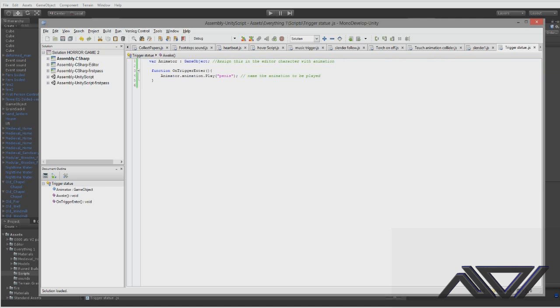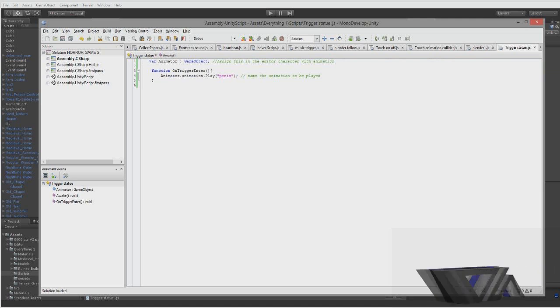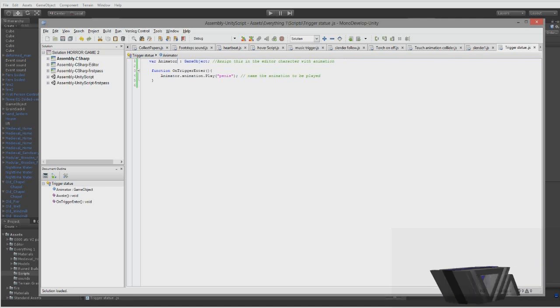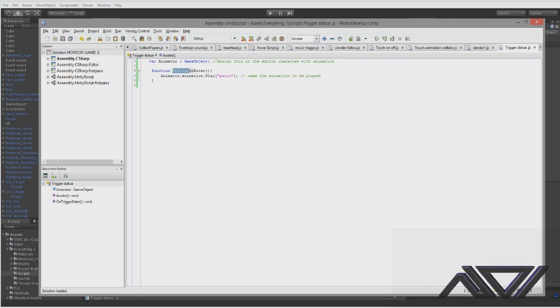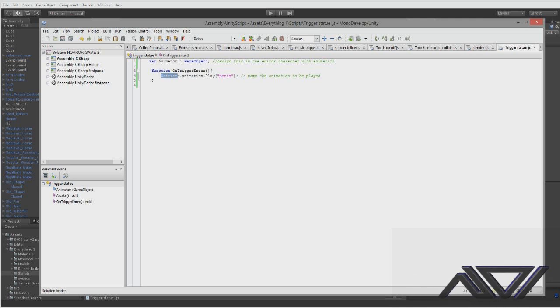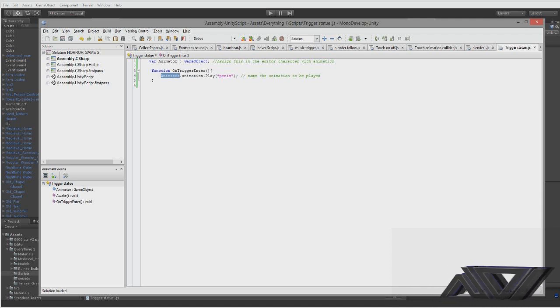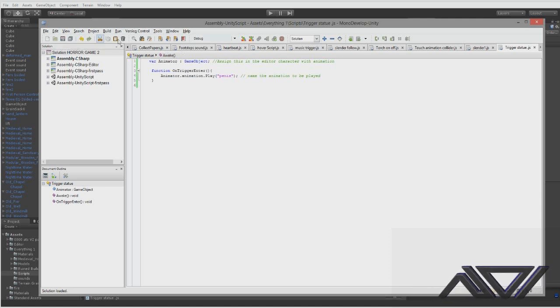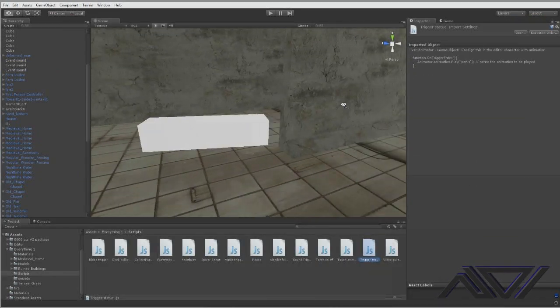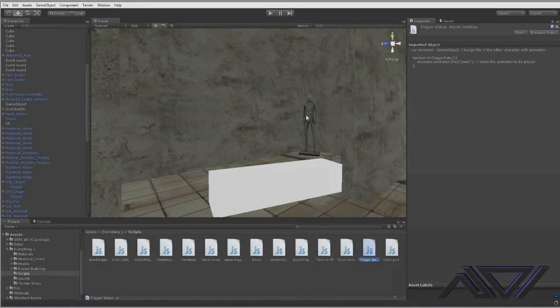Then you just want to save that. So now the script has been updated. So basically this code will do var animator. So you declare the animator like what you're going to be animating in the inspector. And then on trigger enter when you enter the cube that this code will be attached to then the animator will play the animation called penis. So it's a pretty simple piece of code.